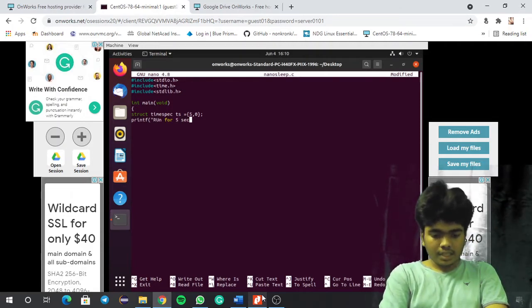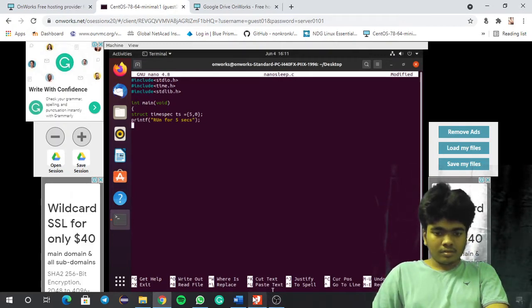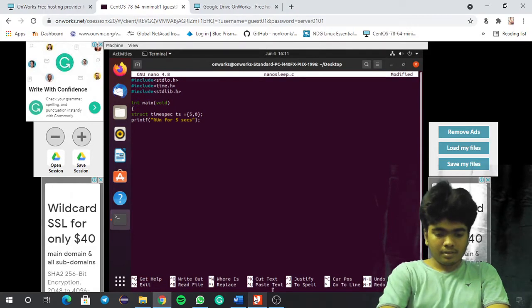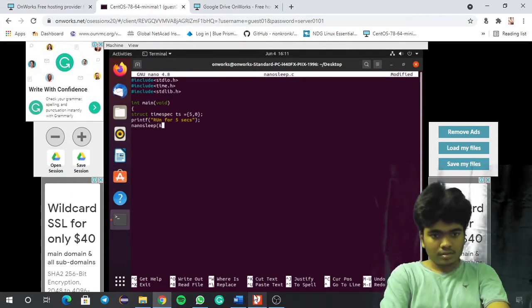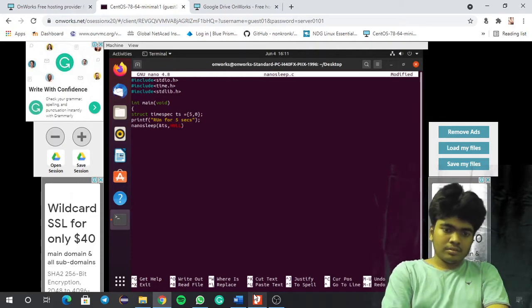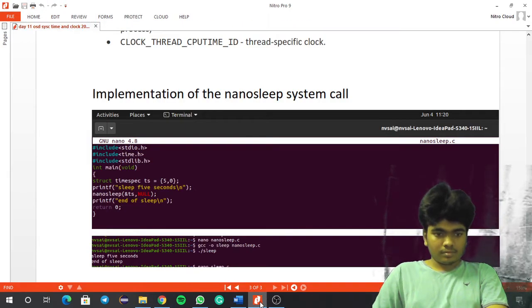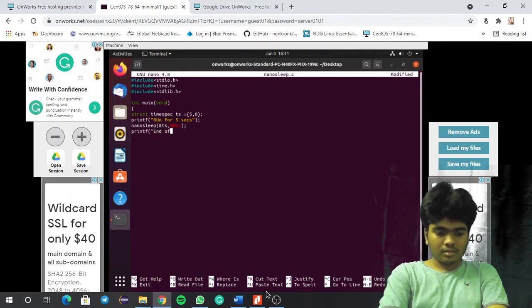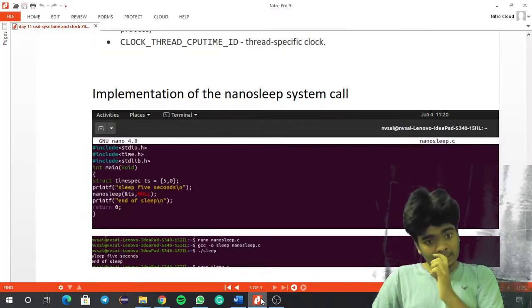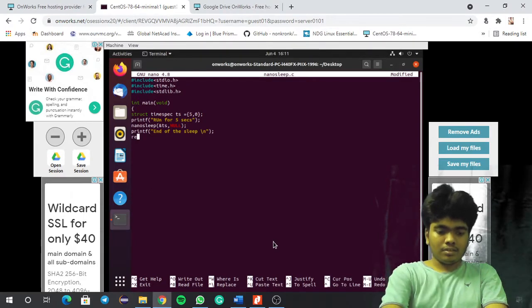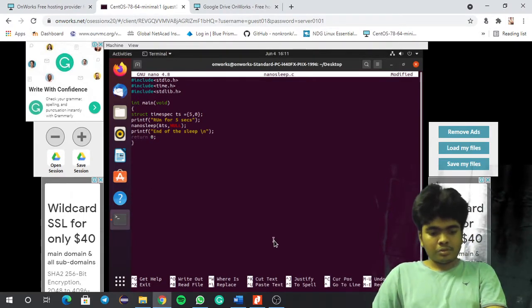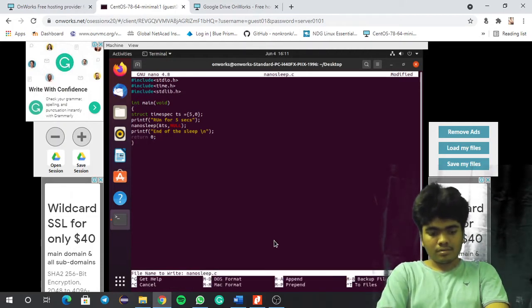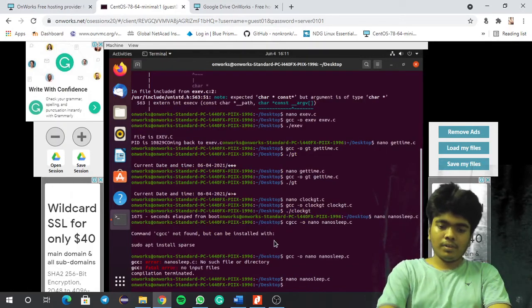ts.tv_sec is equal to 5, tv_nsec to 0 — I am just giving the parameter again. So printf 'run for 5 seconds', then nanosleep with &ts, NULL, then printf 'end of the sleep', and return 0. So CTRL+X, I am just saving this, then clicking enter to get back to the terminal. I think this time this will work.